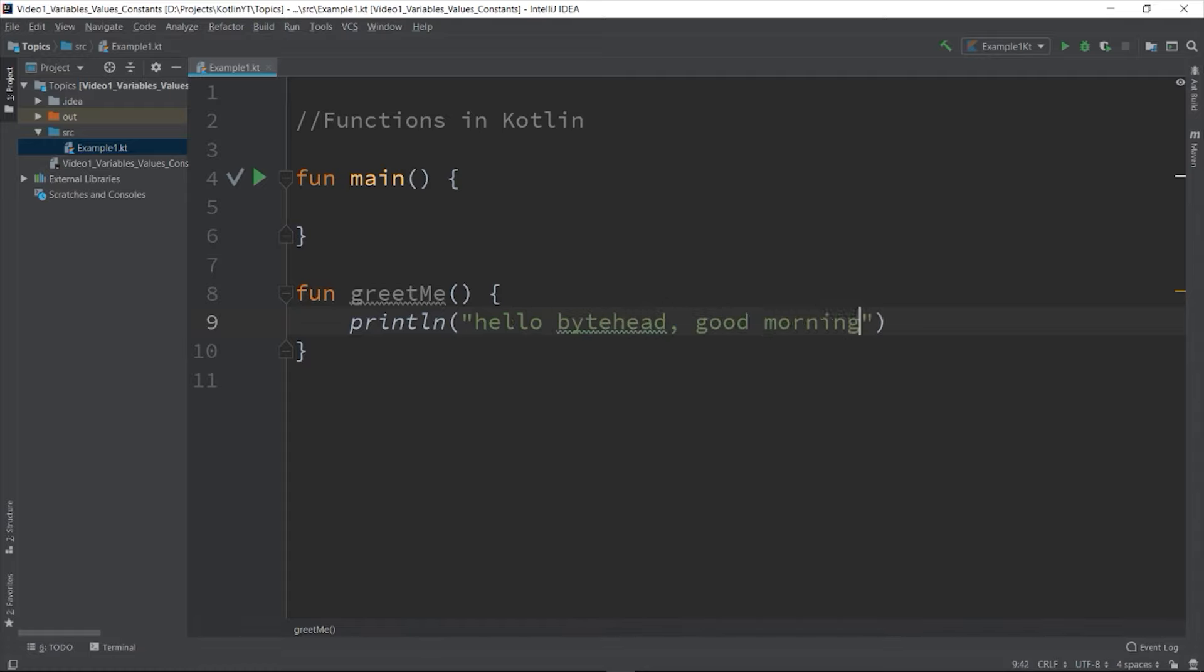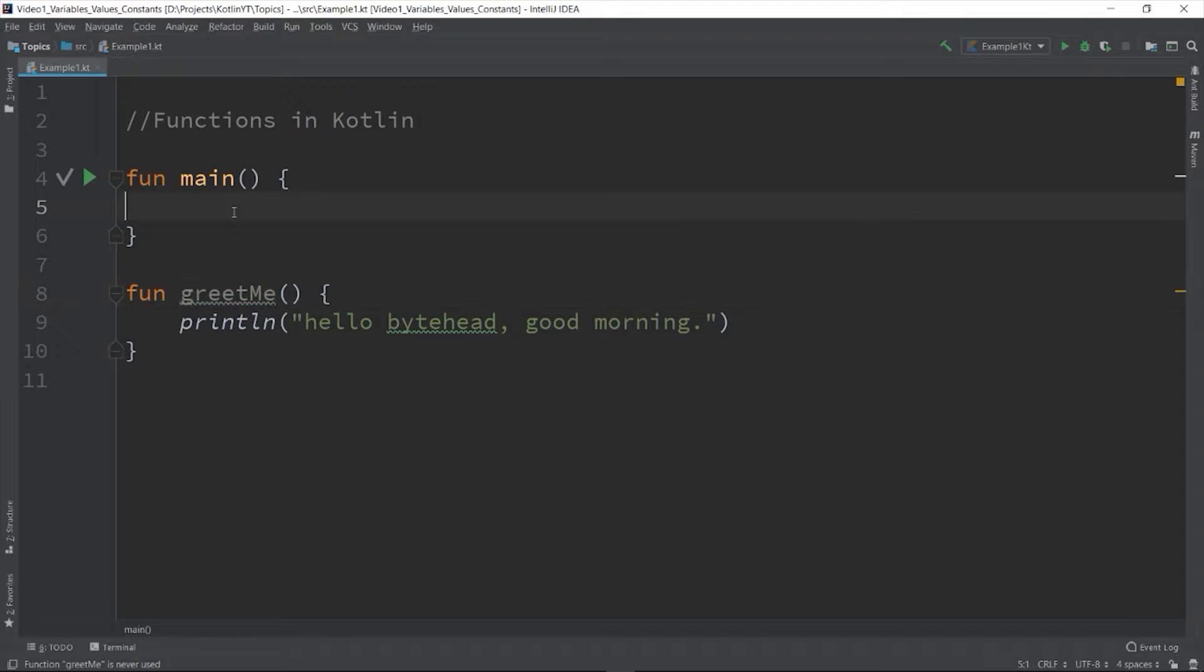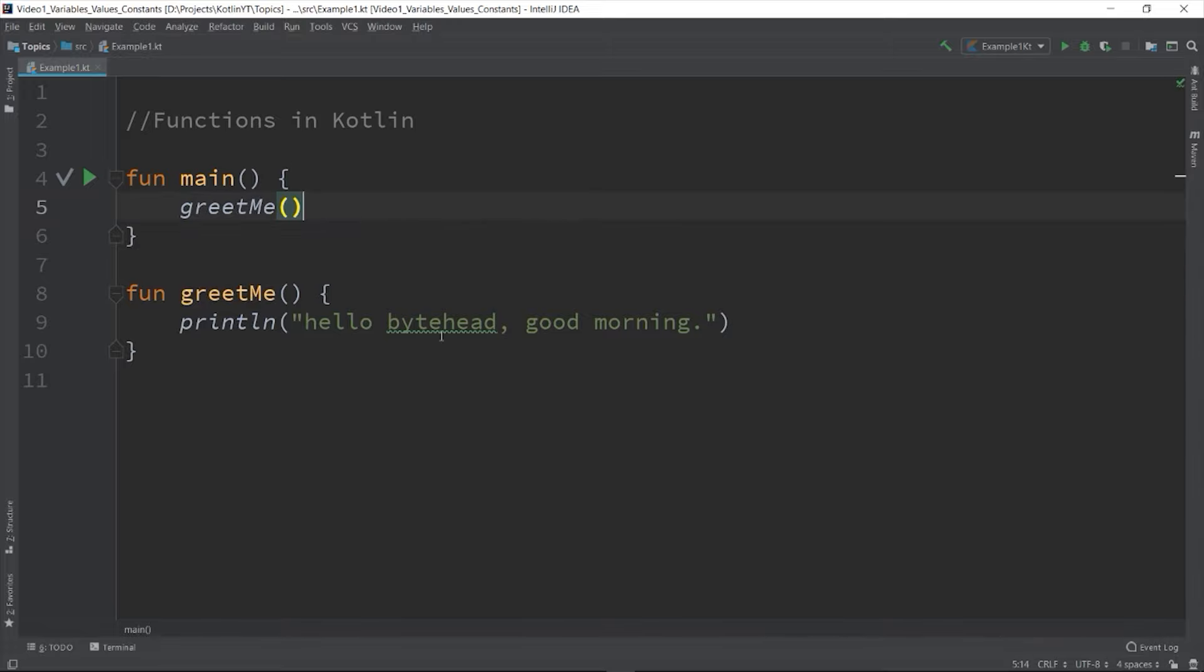Now we can call or invoke a function from another function by calling the name of that function together with a parameter list. So we can call it inside the main function: greetMe() and then the open and close parenthesis. Then let's run the program.